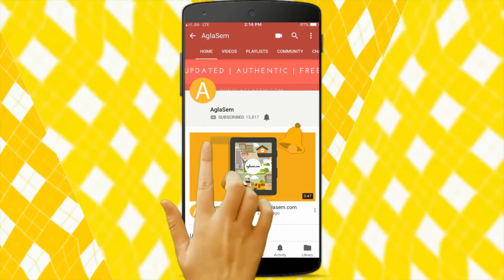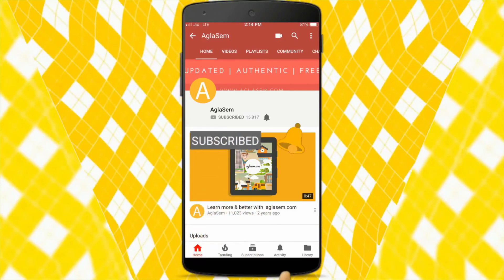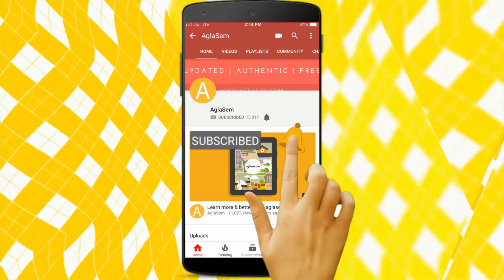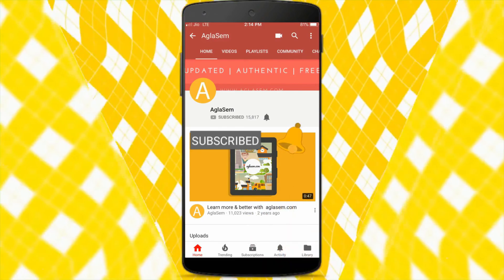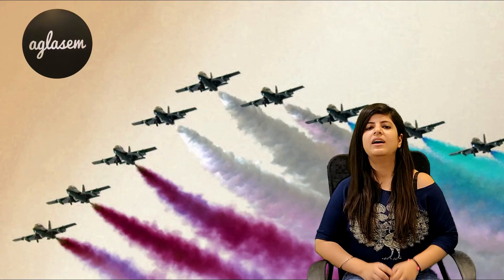Hi guys, subscribe and hit the bell button to get all the latest updates from Aghlasem. Hello guys, welcome to Aghlasem.